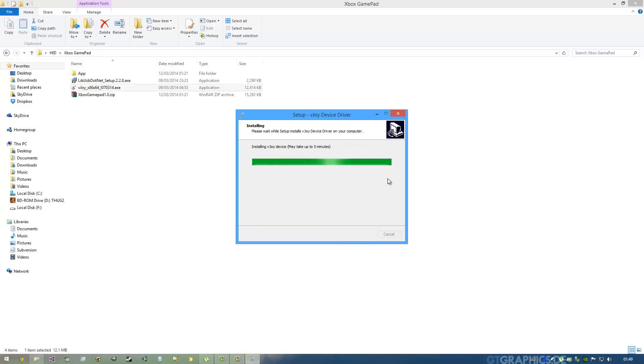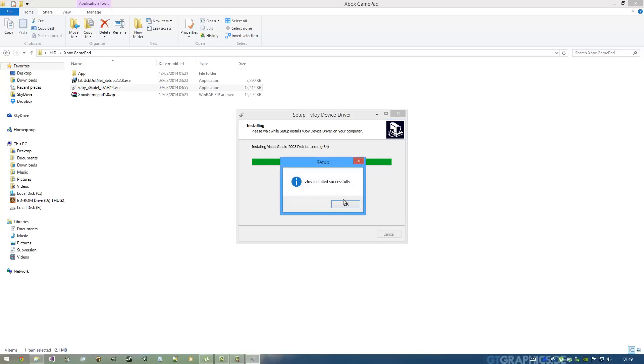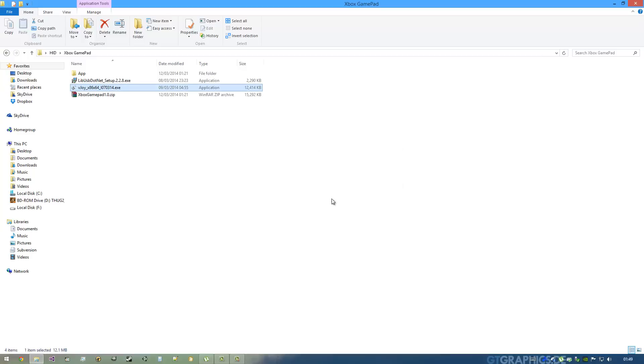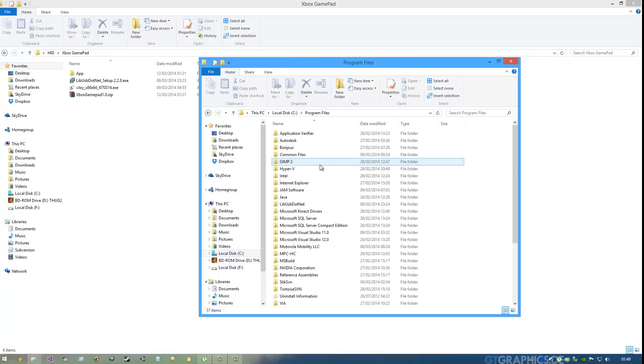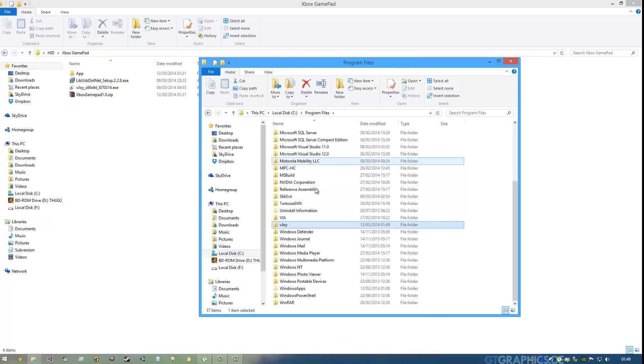It's already installed on my PC, but I'm just reinstalling it. As you can see, my system already detected the gamepads, so we can go ahead and open the vJoy app. The vJoy app can be found in Program Files, vJoy.